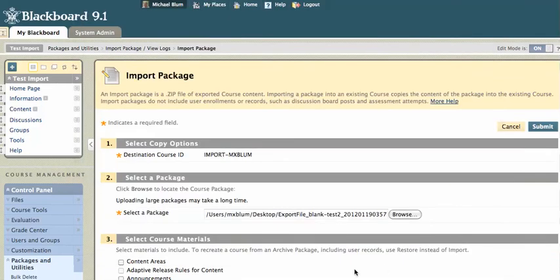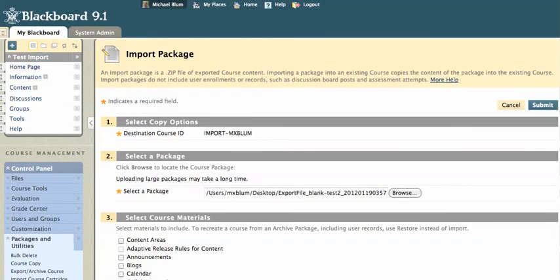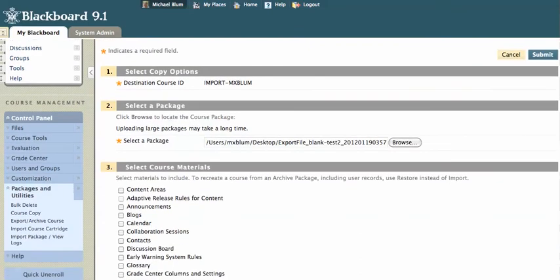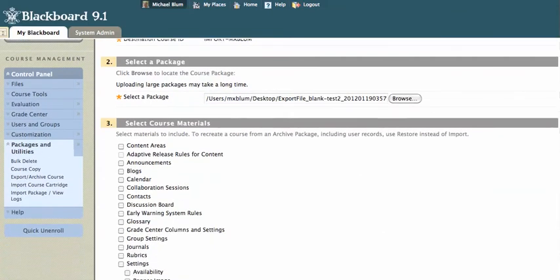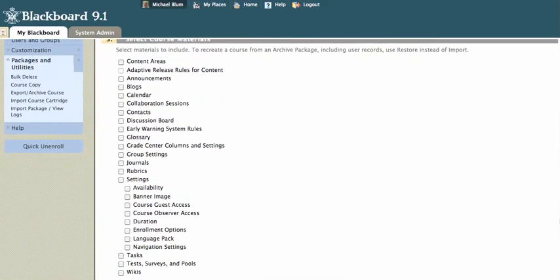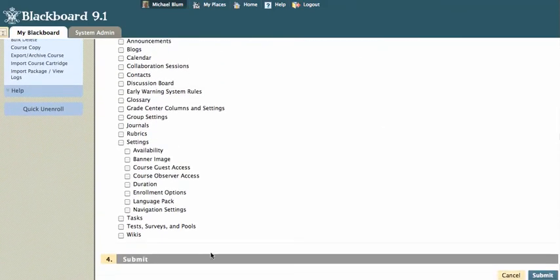And now I decide what I want to import from that package. And what I want to import is basically just the test surveys and pools. I'll click on that. Click on submit.